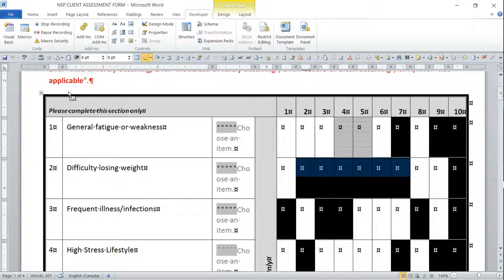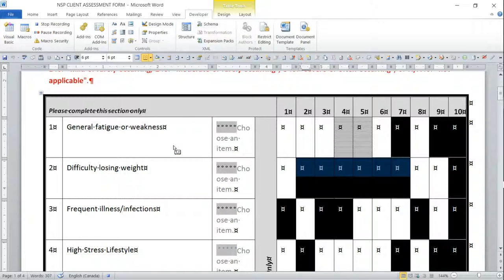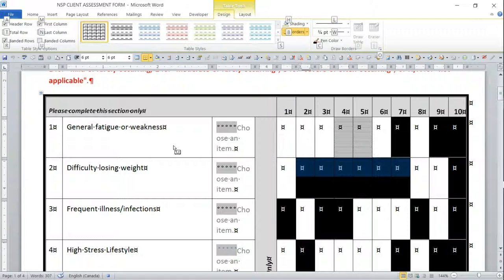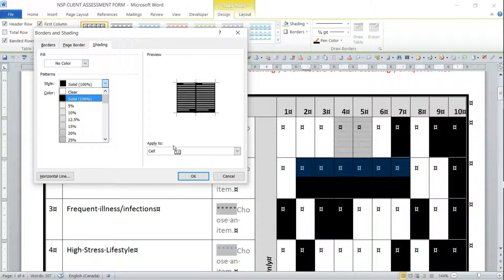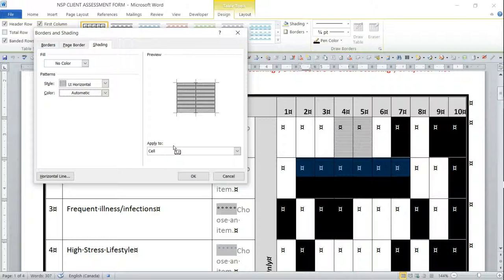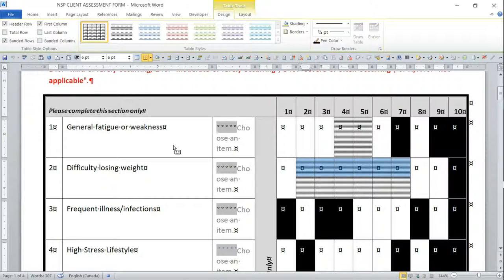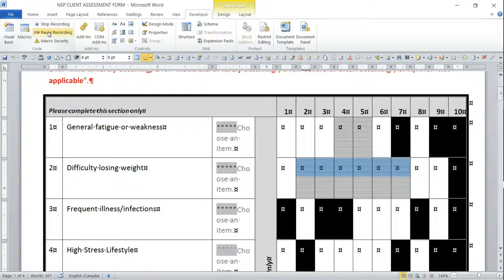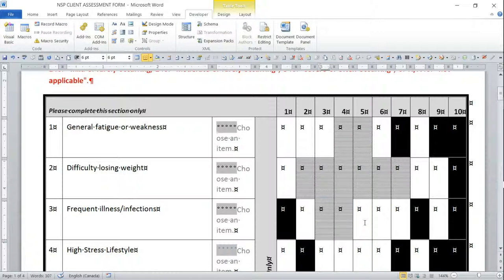Now in the Developer tab you'll see Stop Recording, Pause Recording, and other options are no longer grayed out because we are recording. You'll also notice a little cassette tape icon below the mouse arrow, letting you know you're actively recording. I'll type the keystrokes: Alt J T B O S, Alt Y, then L for light horizontal, then Tab to get to the OK button and Enter. For some reason it goes back into the table, so click into Developer and then stop recording.